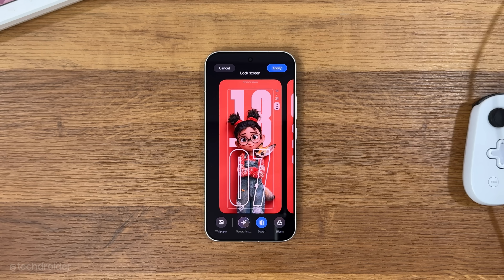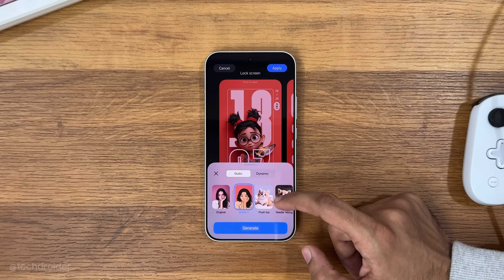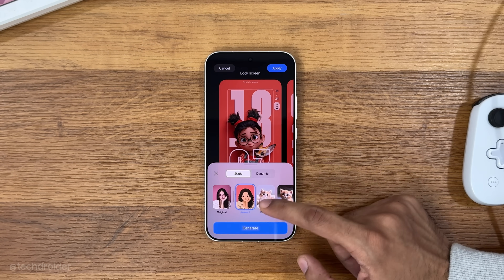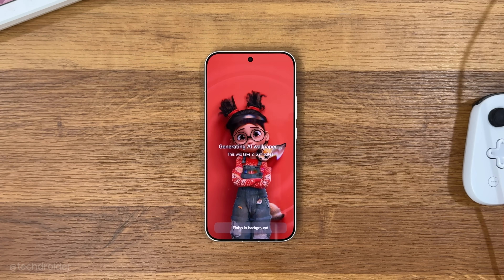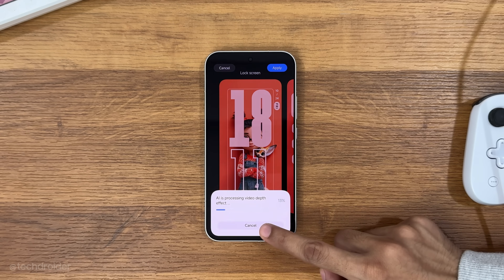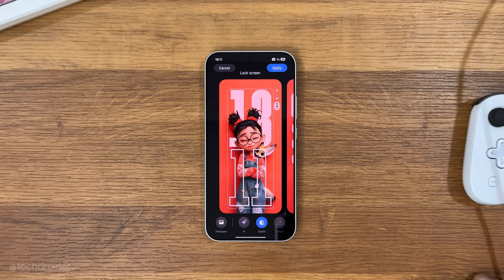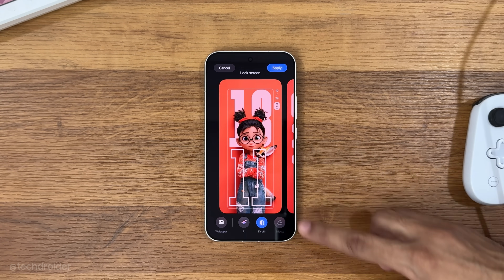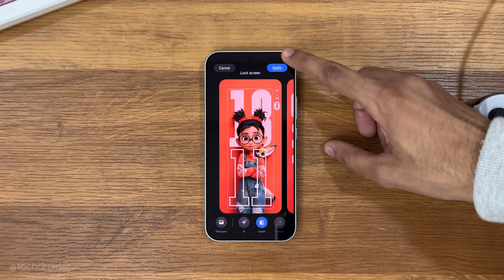The most exciting part is Xiaomi can create AI static and dynamic live wallpapers from still images. So this is no doubt one of the best customizable lock screens in any smartphone right now. There's simply no competition.